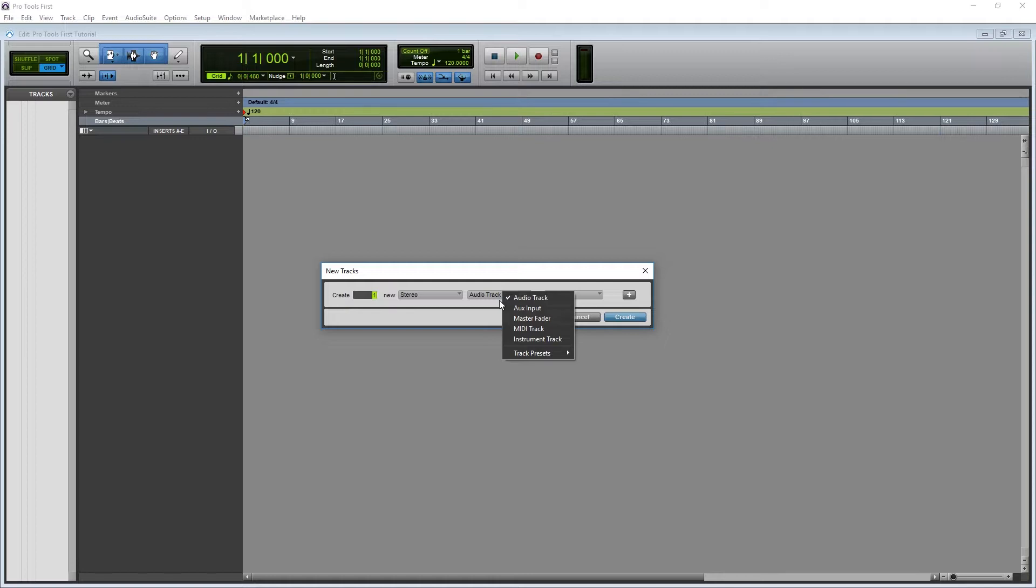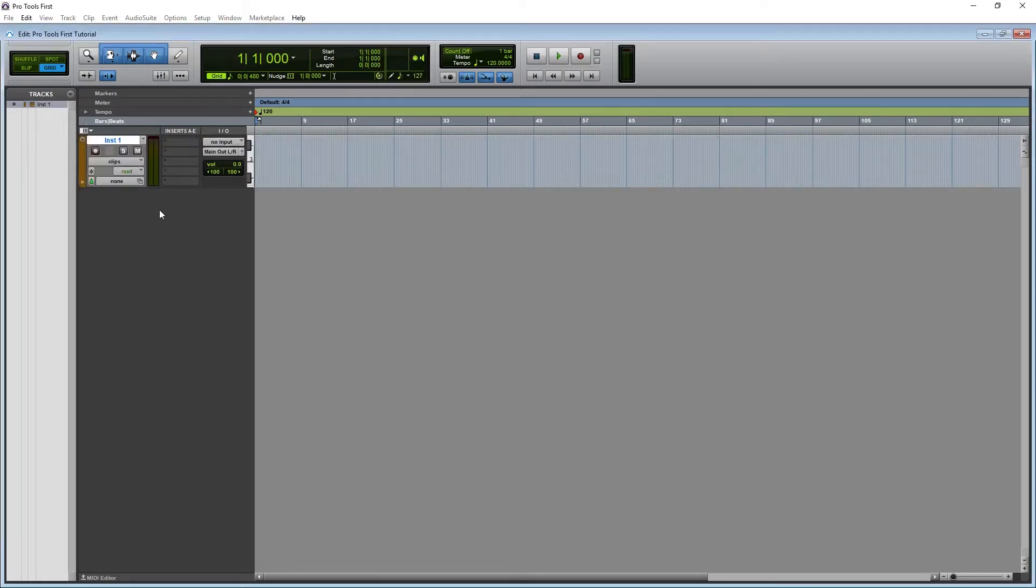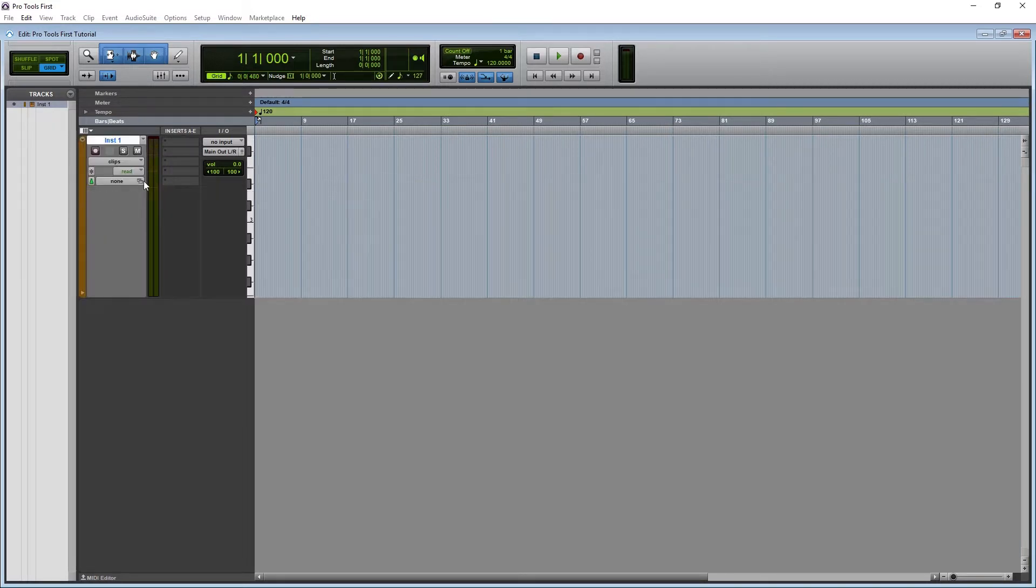Both of these tracks have MIDI on them, and can record and edit MIDI through the piano roll. The distinction comes when we consider the output. The MIDI tracks only output MIDI, so you won't and can't put an instrument plug-in on it.